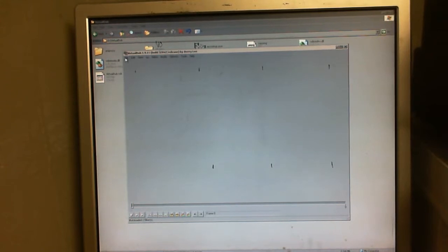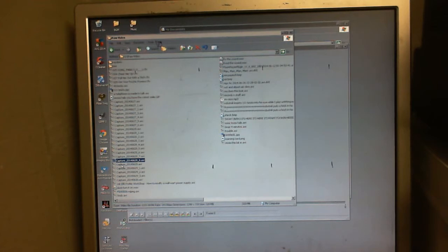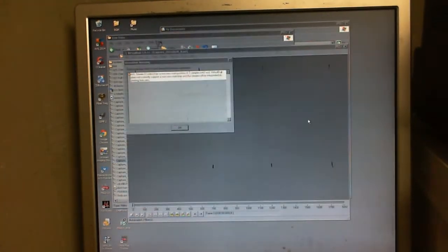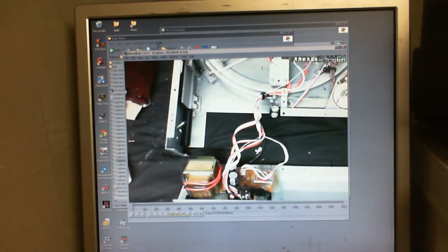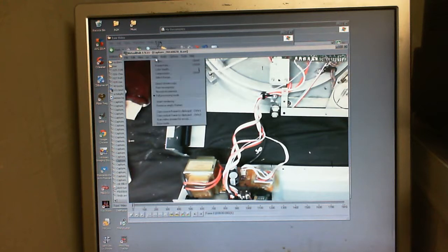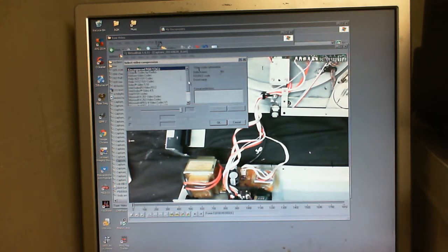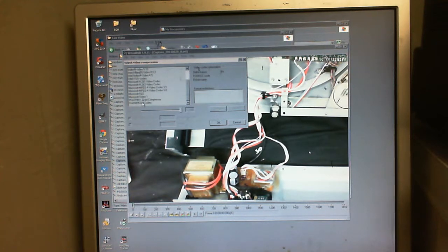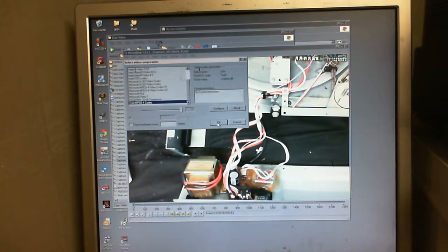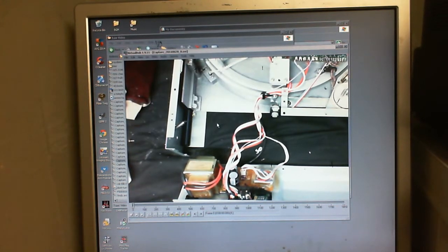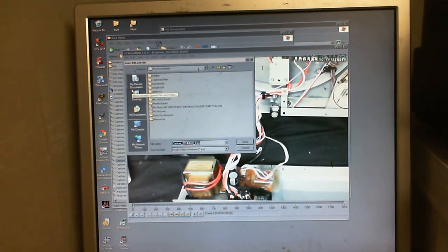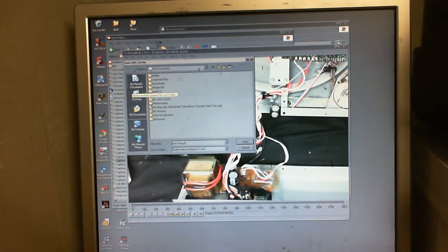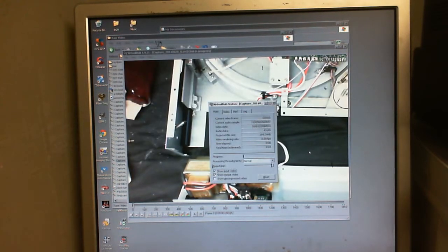I'm going to convert this file right here. I'll select Xvid MPEG codec, not gonna change anything else. I'll give it the job, save this, and see how long it takes. We'll come back when it's done.